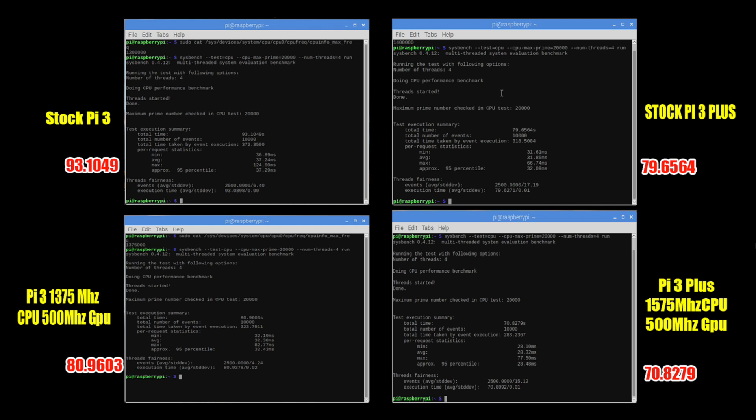So if you can get your Pi 3 to 1.4 gigahertz it's pretty much going to perform the same as the stock Pi 3 plus.